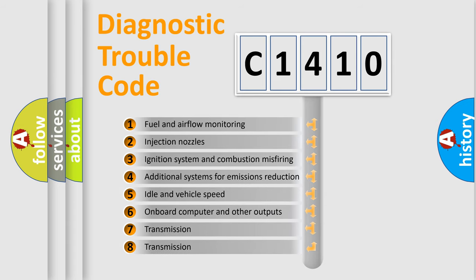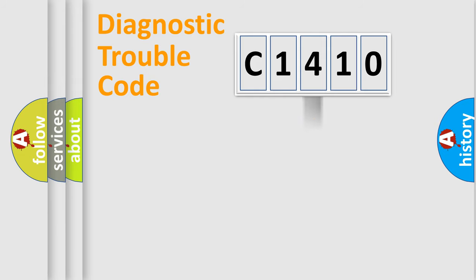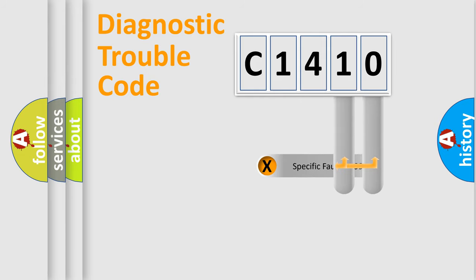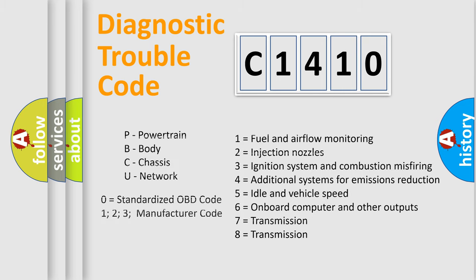The third character specifies a subset of errors. The distribution shown is valid only for the standardized DTC code. Only the last two characters define the specific fault of the group. Let's not forget that such a division is valid only if the second character code is expressed by the number zero.